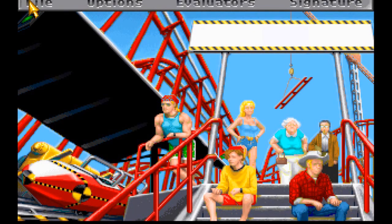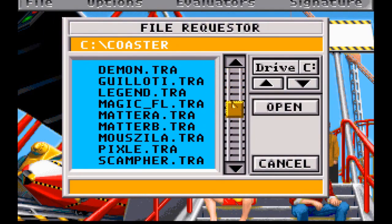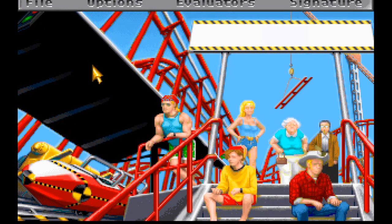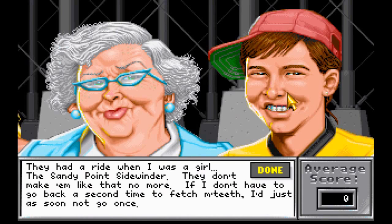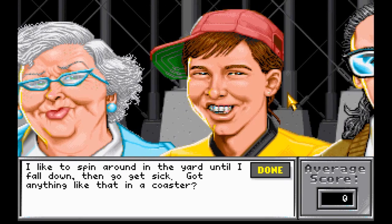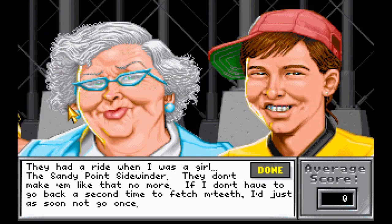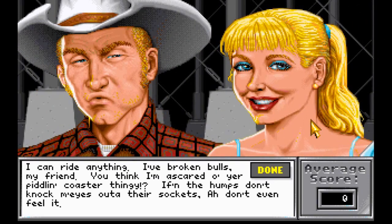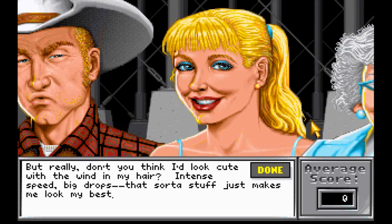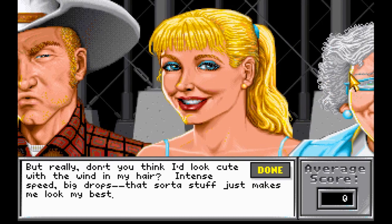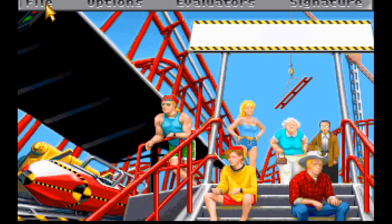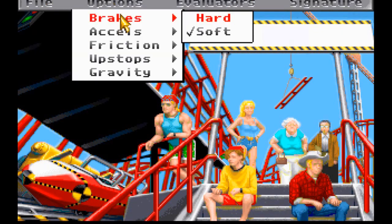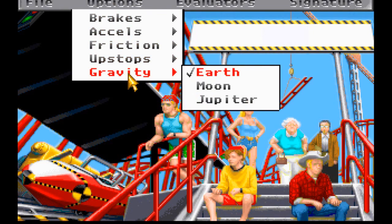Now we're going to exit to the ride coaster menu. Here you have a coaster under construction that you've built, and you're going to load your coaster that you want to ride. You have all these evaluators that are waiting around to ride, and they all have different personalities and what they're looking for in a coaster. One of the things about this game I've discovered is you really cannot build a realistic coaster and have them enjoy it — they will find it very boring. You have to build crazy over-the-top rides that would literally kill people in real life for them to give you a very good score.